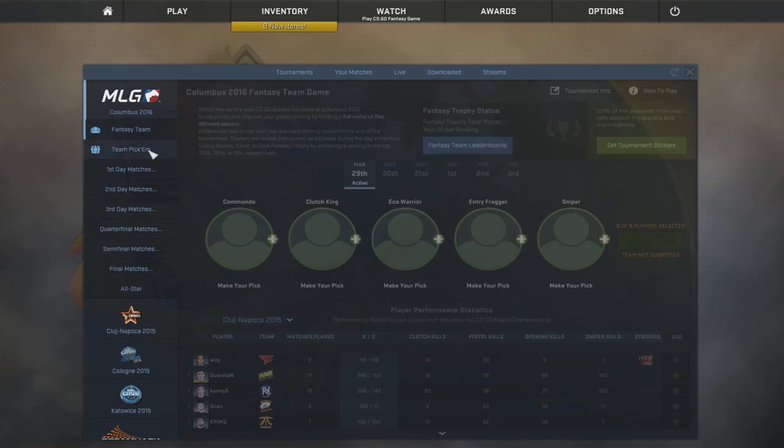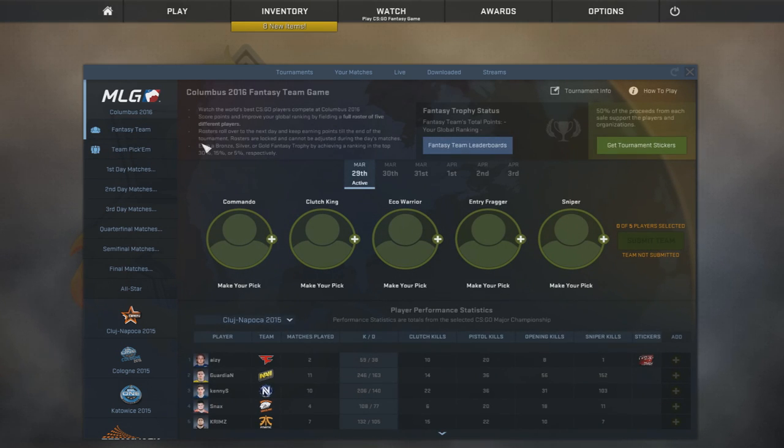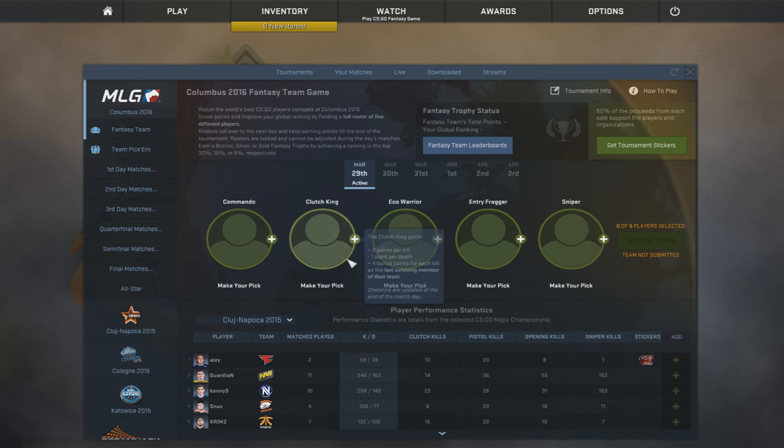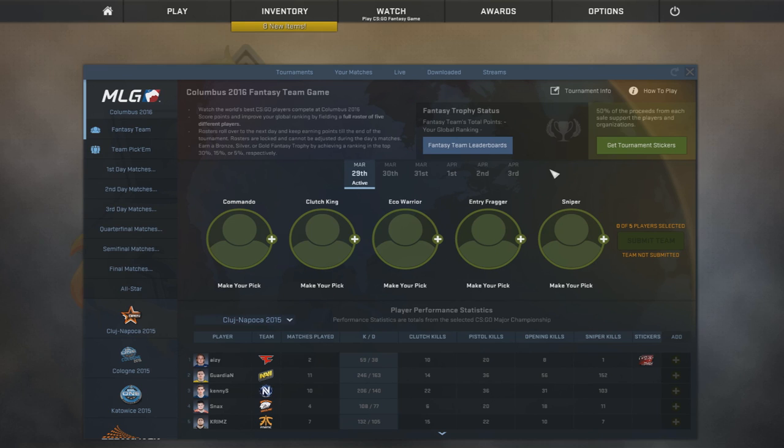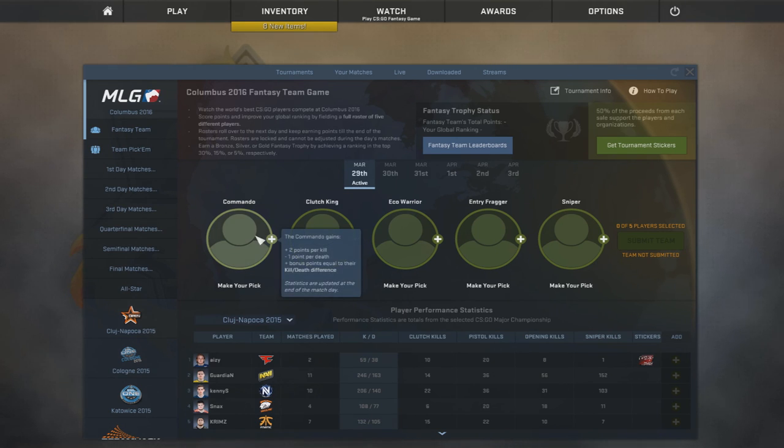Now we're gonna go into the Fantasy Team pick-em. And I'm not gonna be spending too much time with this one simply because I usually don't play many of these days.